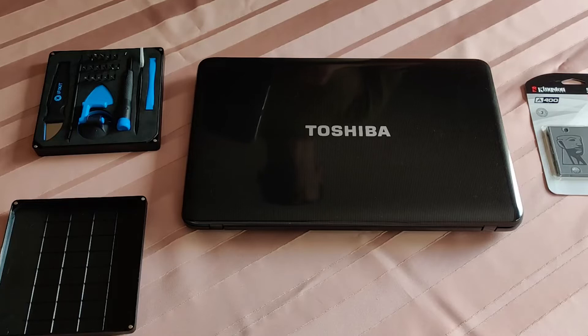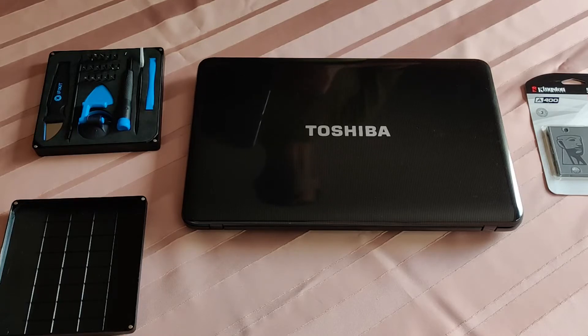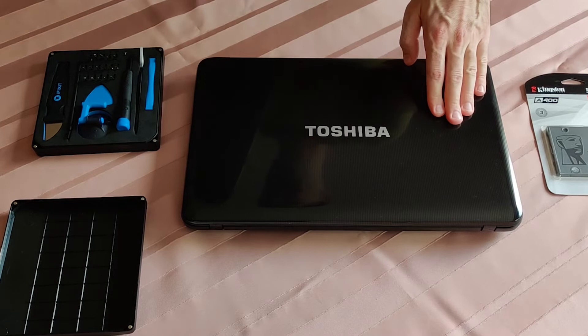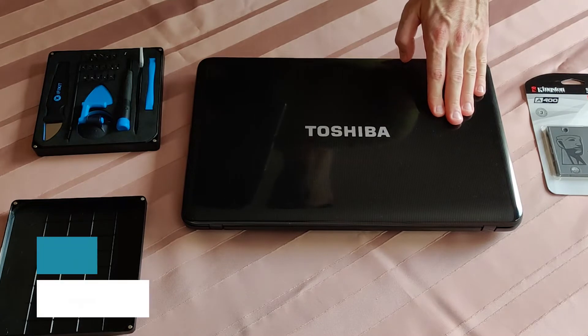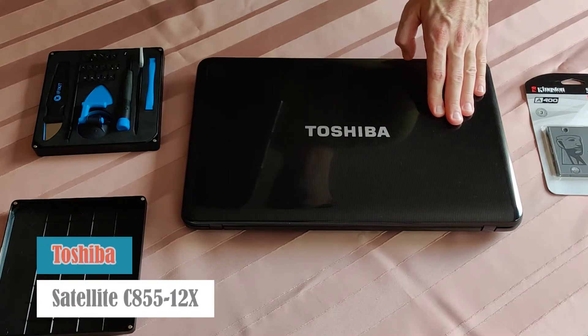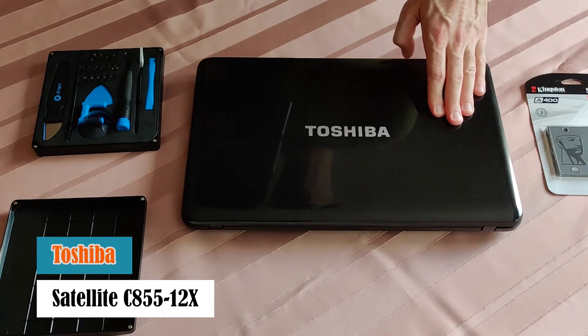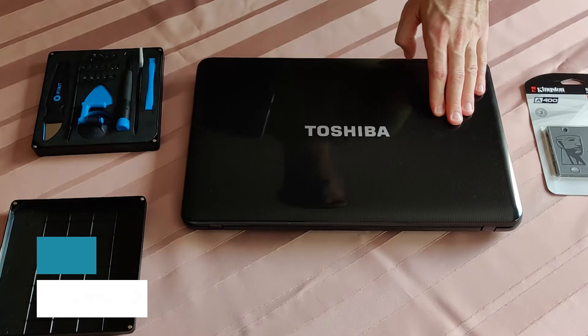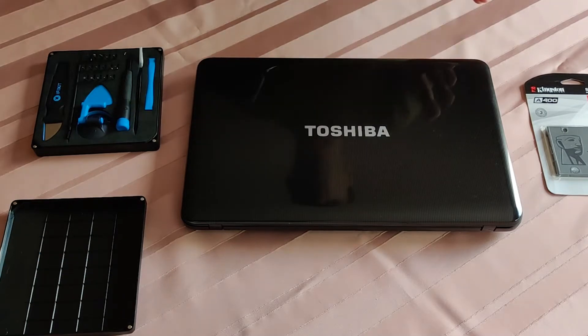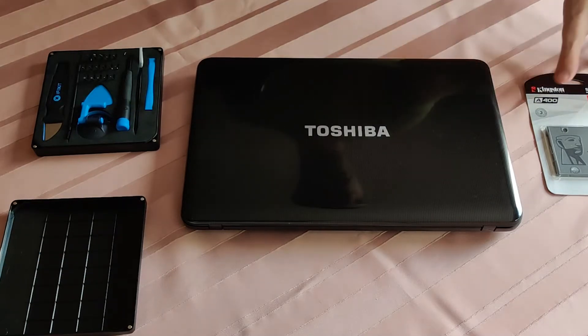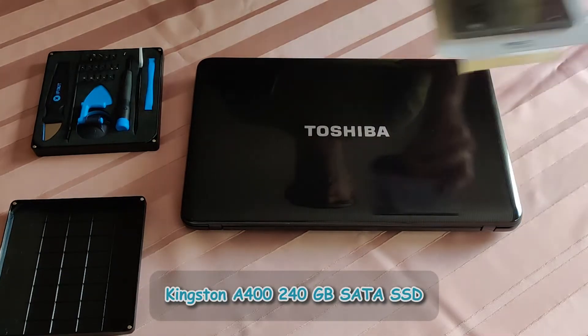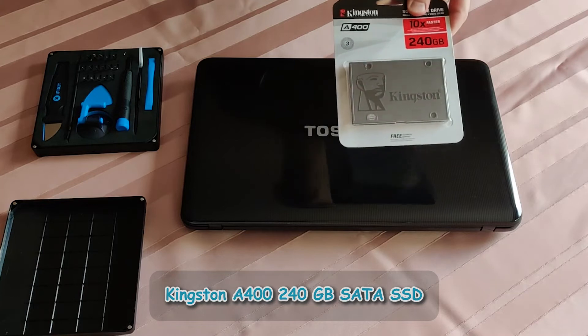Hi peeps, how are you doing folks? Always good to see you, welcome to my channel. In front of me I have a Toshiba Satellite C855-12X and in this video I will be showing how to install an SSD drive.